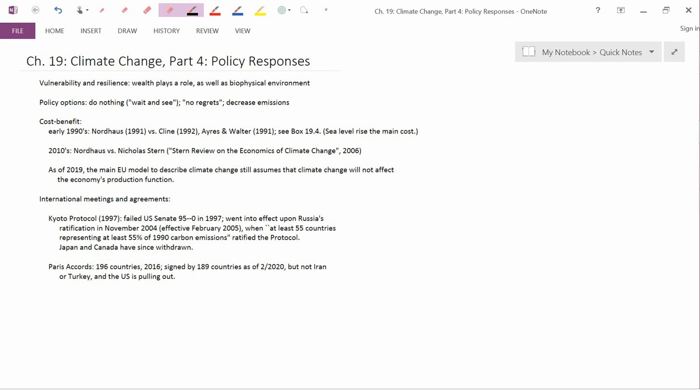But lots of other countries, particularly European countries, are still in it, and they engage in these cap-and-trade markets. Now, the Kyoto Protocol did not include developing countries, so it didn't have any sort of limits on emissions from China or India because those countries had constituted such a small amount of the greenhouse gases that were in the atmosphere in 1990.